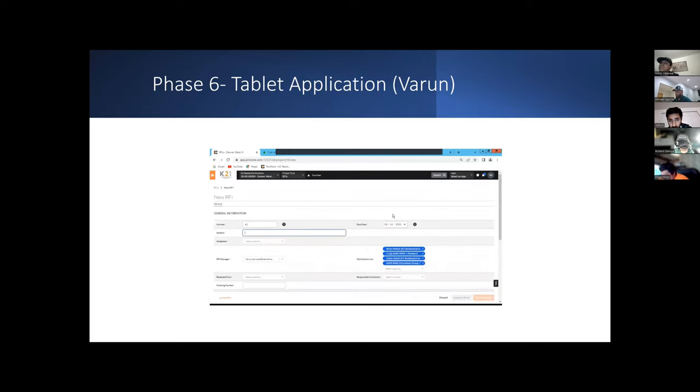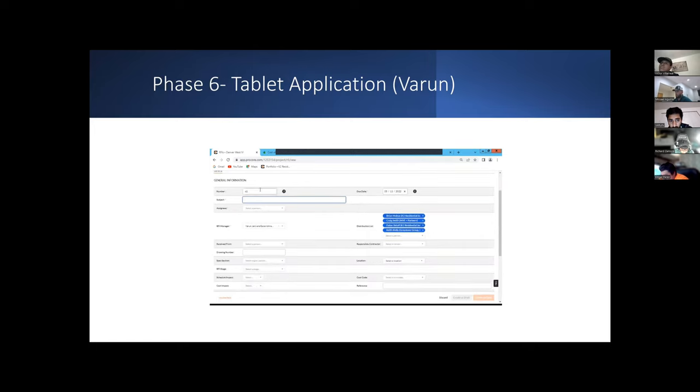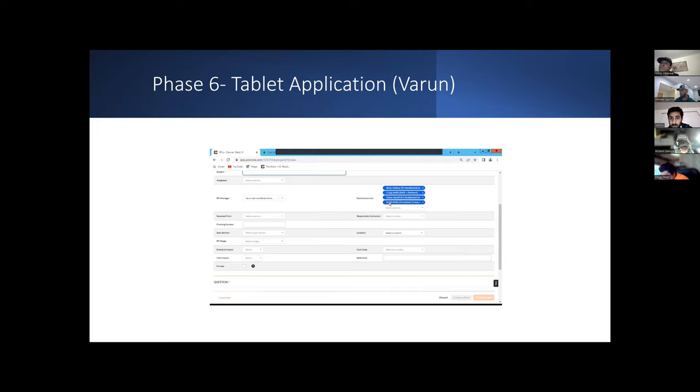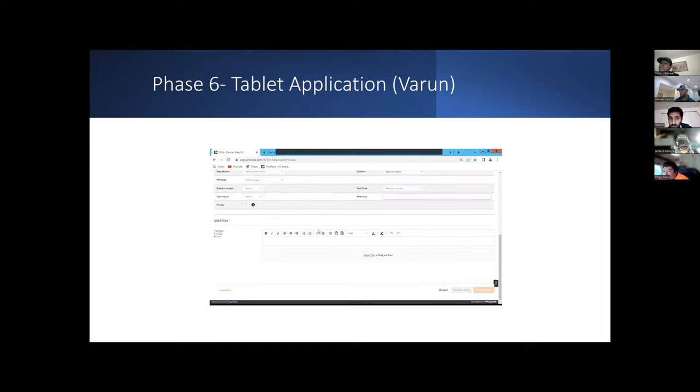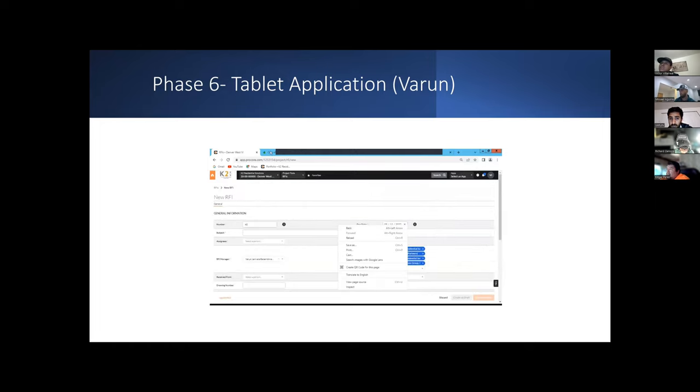Creating an RFI is also very easy using Procore where basic details have to be put in and the RFI is generated. Basic details such as the number of the RFI, the subject relating to the RFI, the assignees to whom the RFI is going to be assigned to, or the approvers for the RFI. Distribution list is the list of people who are going to be involved with this RFI. If an RFI is sent from a plumbing subcontractor, then all the people, the project manager, the superintendent from the plumbing subcontractor, and the people working with the general contractor must be in the loop regarding this RFI. These are the people who are going to be on the distribution list. Other details regarding the drawing number specifications. Once everything is populated, we can create this RFI and let it as open.